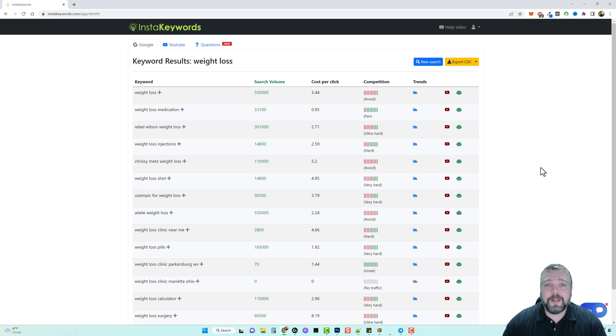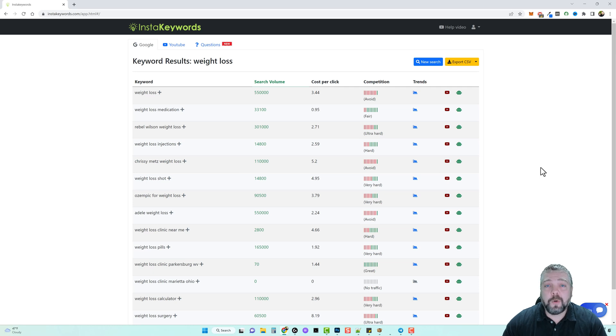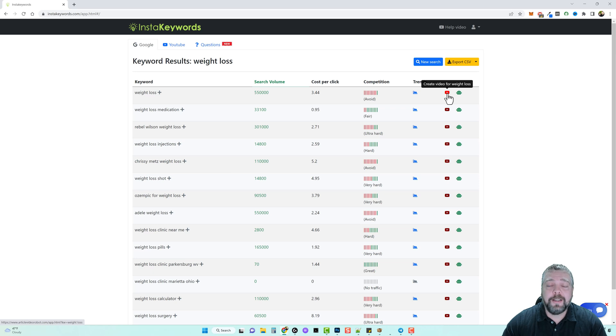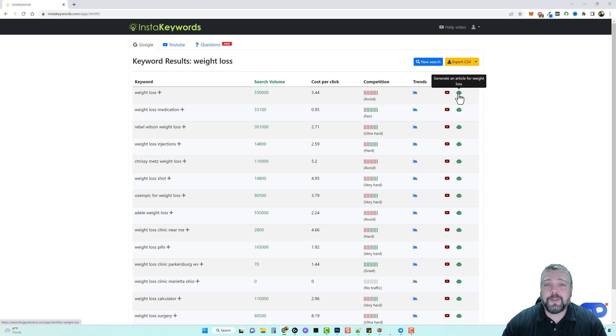If you're interested in instant keywords just go to instantkeywords.net, you can learn more about it there. And like I said there are two optional upsells where you can upgrade to another tool that this developer has created to turn keywords into videos and also to turn keywords into articles.